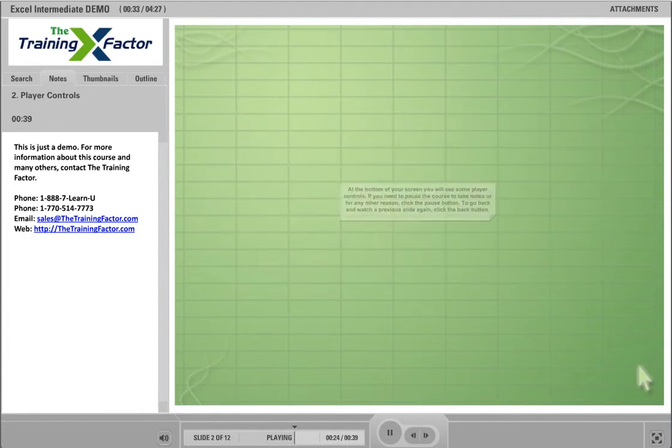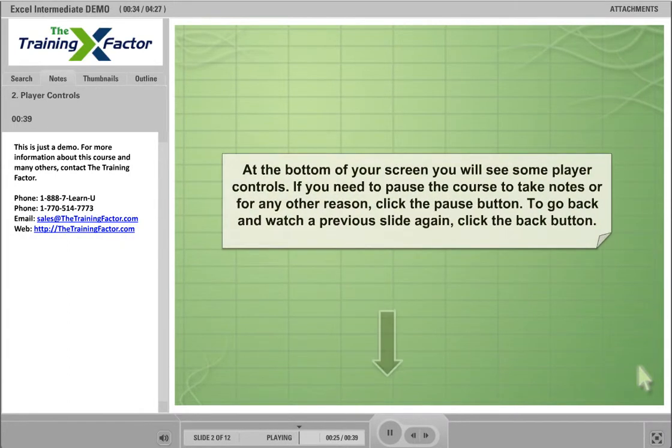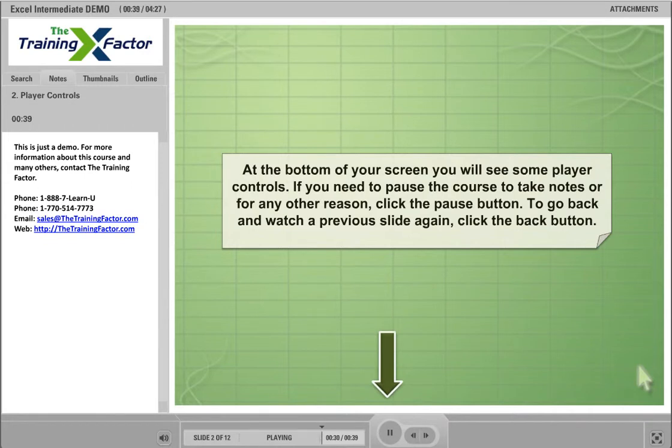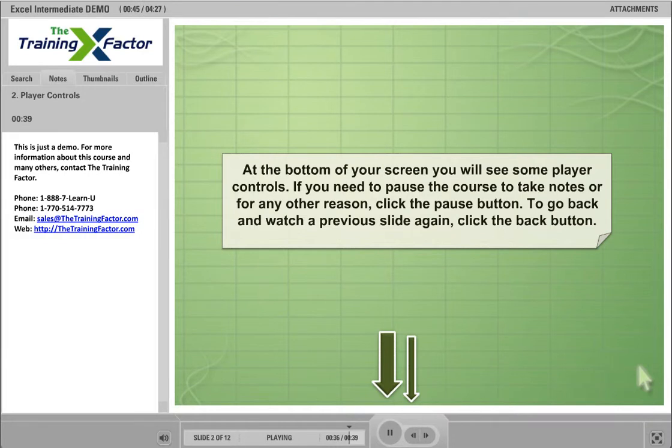At the bottom of your screen, you will see some player controls. If you need to pause the course to take notes or for any other reason, click the Pause button. To go back and watch a previous slide again, click the Back button. Click Continue when you are ready.